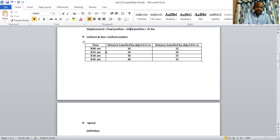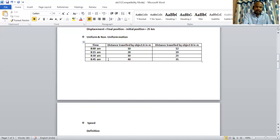By 8:15 am, it covers 20 meter. 8:30 am, 30. 8:45, 40.